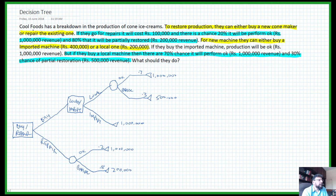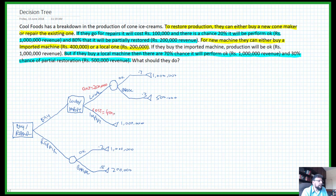Finally, we need to put in the cost figures because each option has a cost. The cost for the local machine is 200,000 and for the imported machine the cost is 400,000. For repairs, the cost will be 100,000. That completes our decision tree.